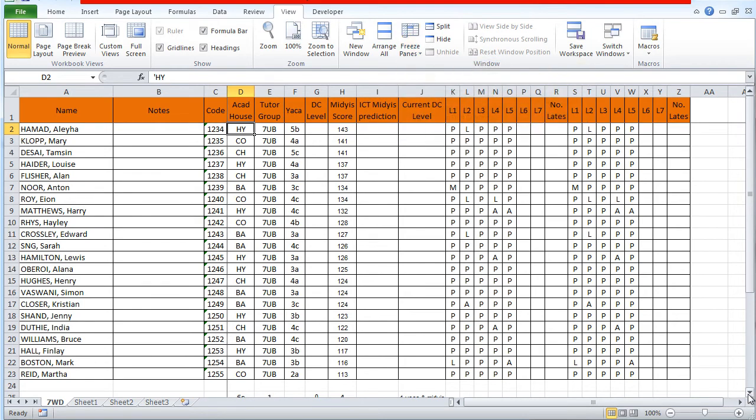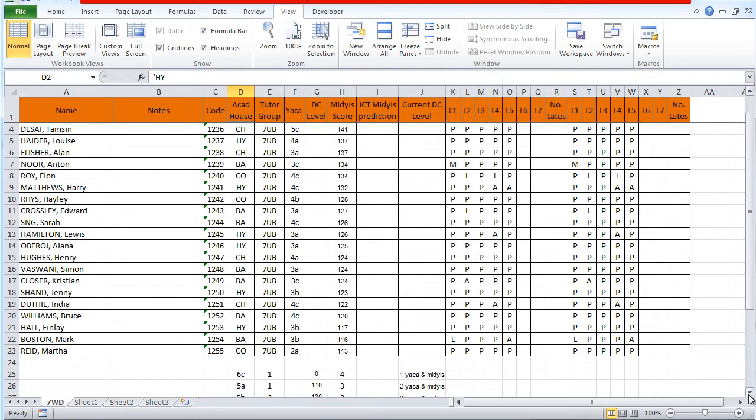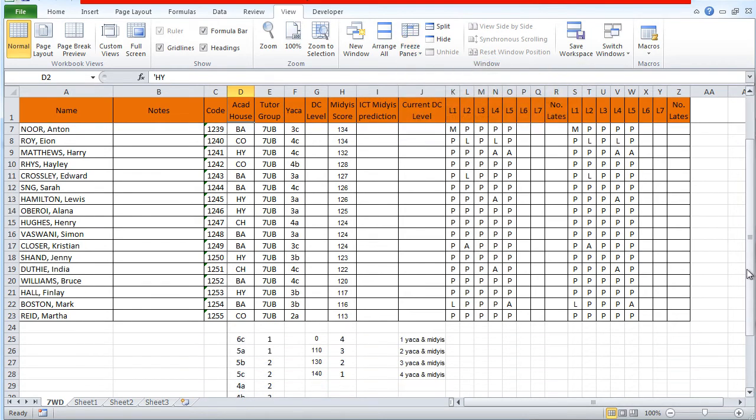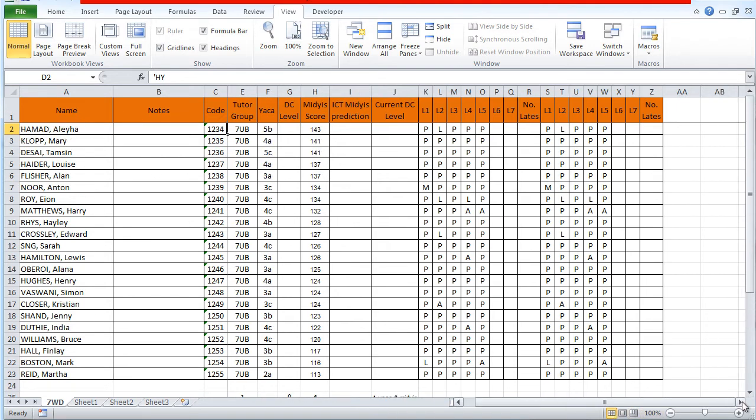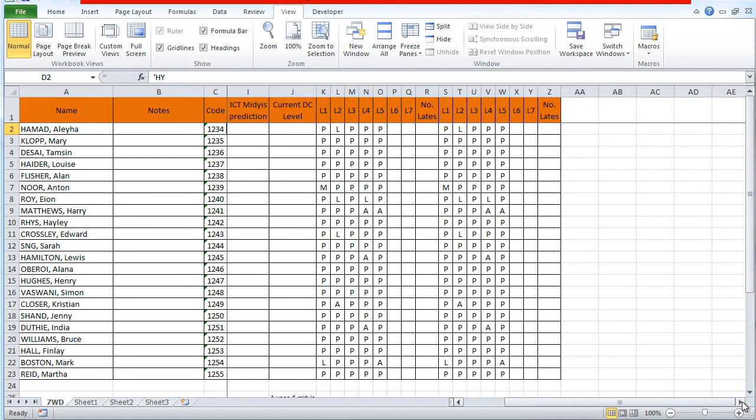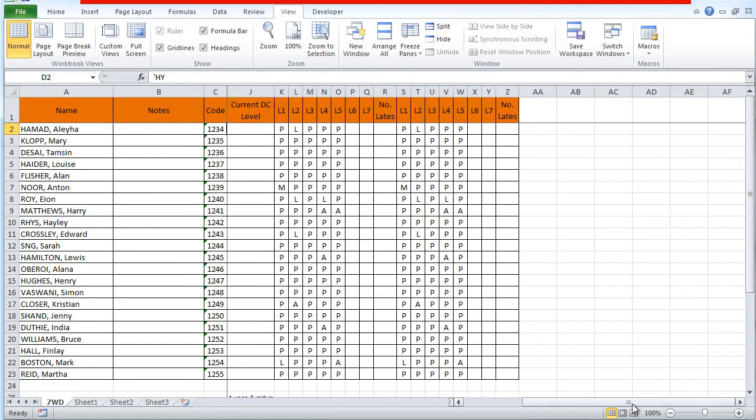Again, if I scroll down, the column headings will stay there and now if I scroll across, all three of these first columns should stay there, which they do.